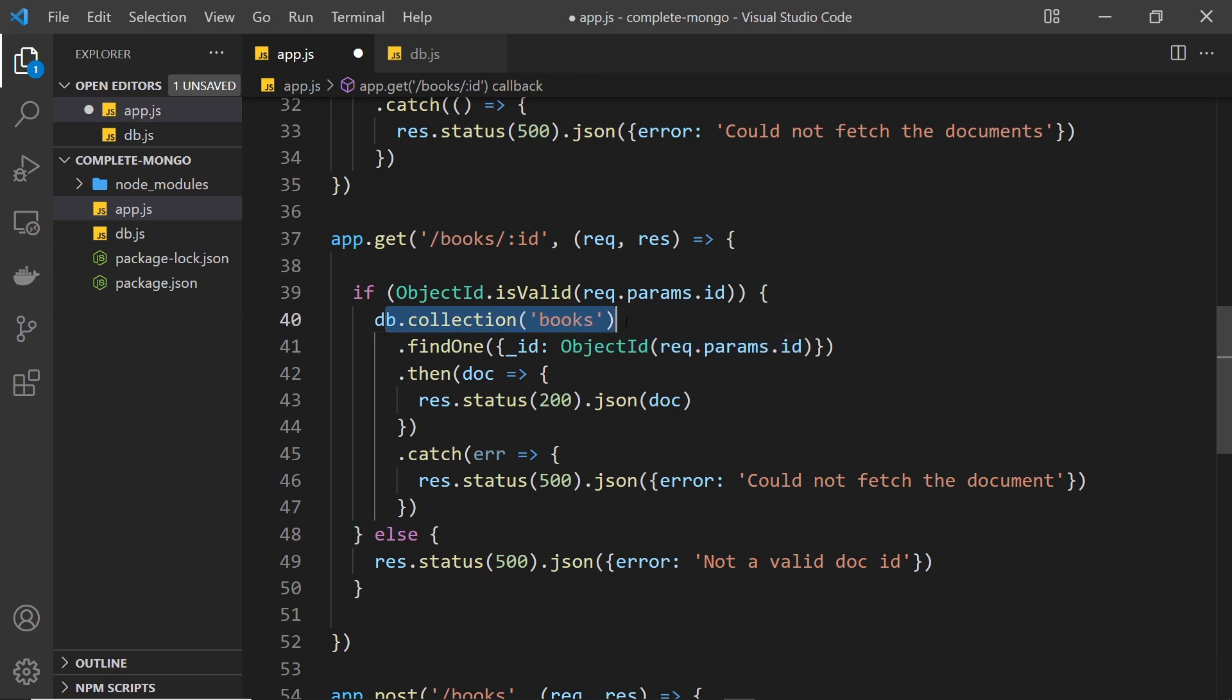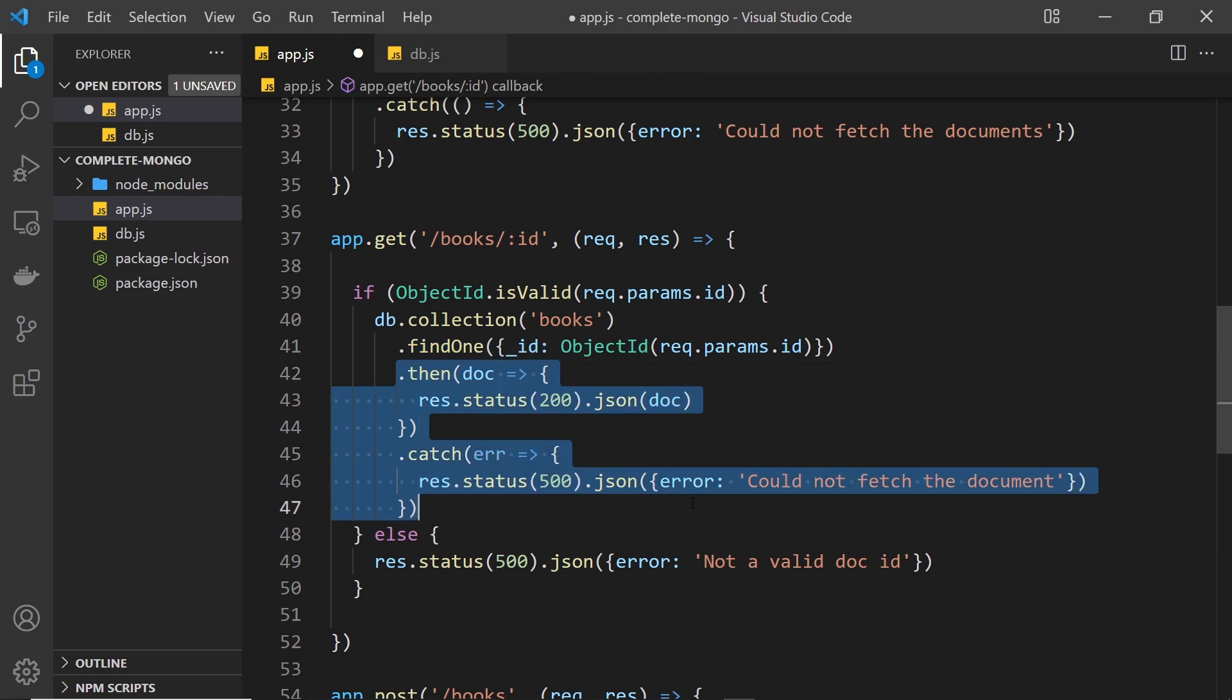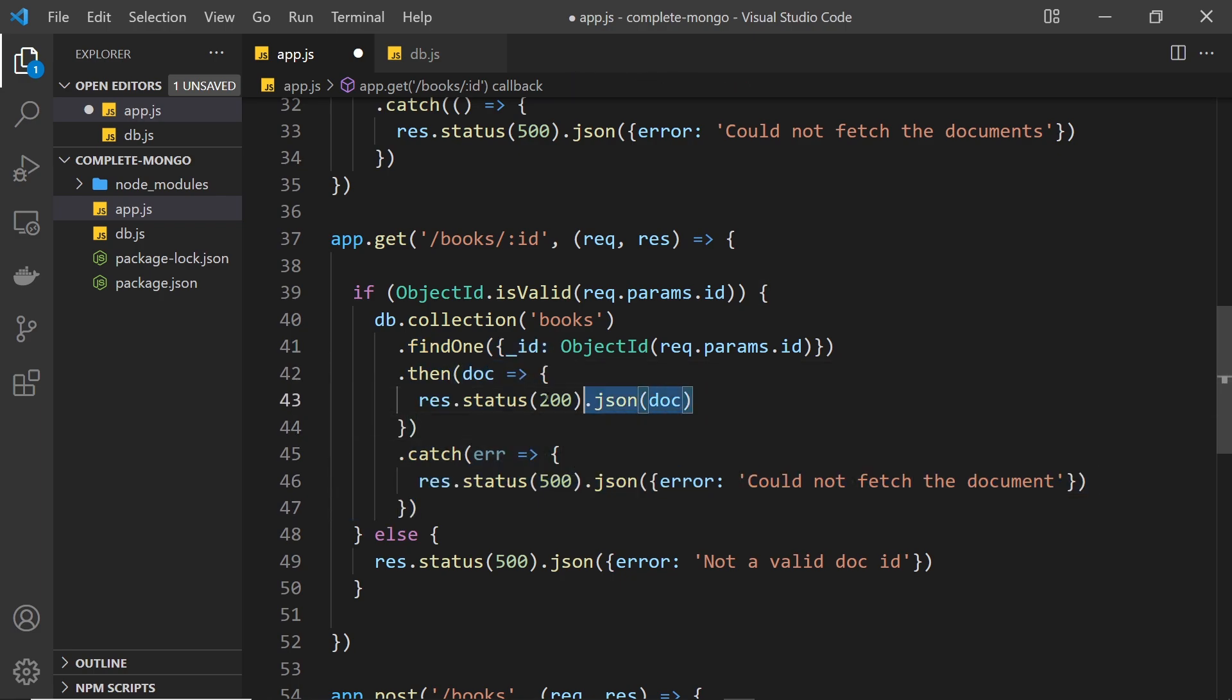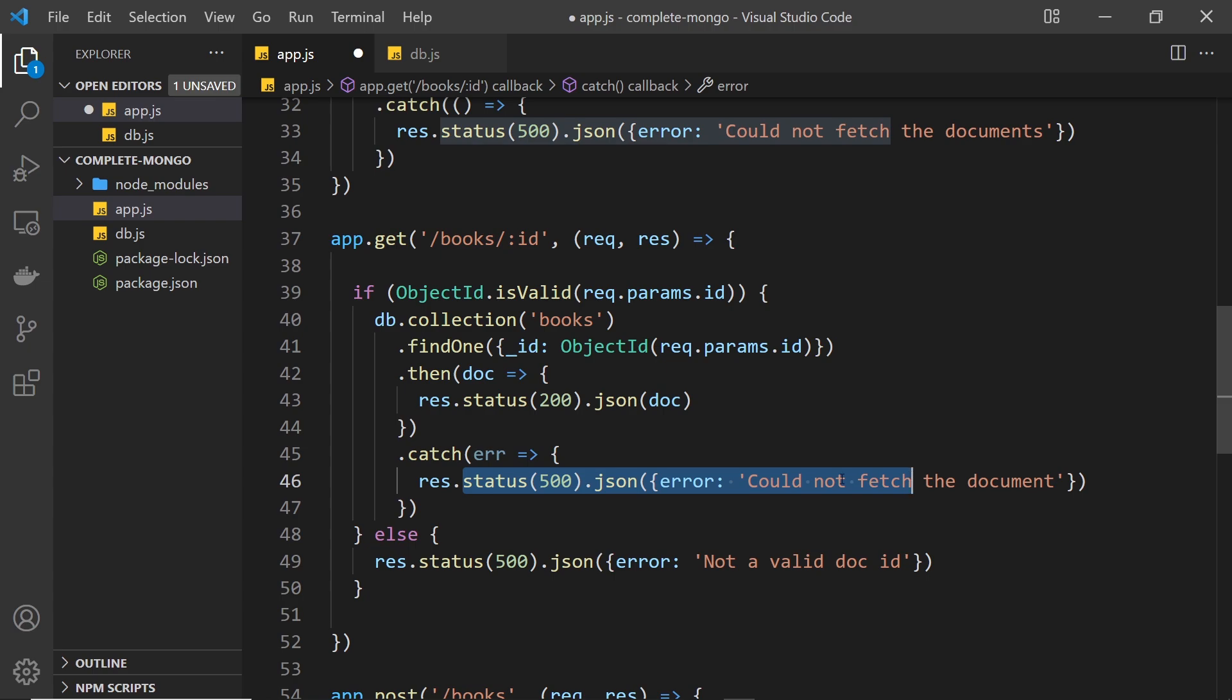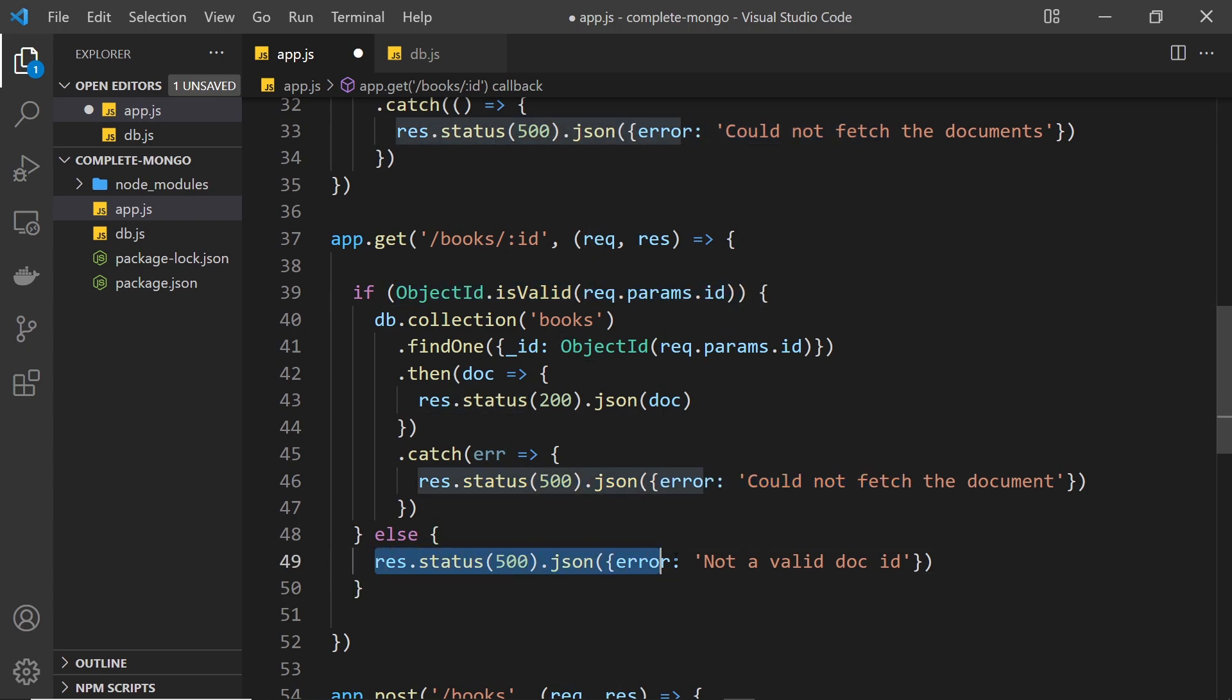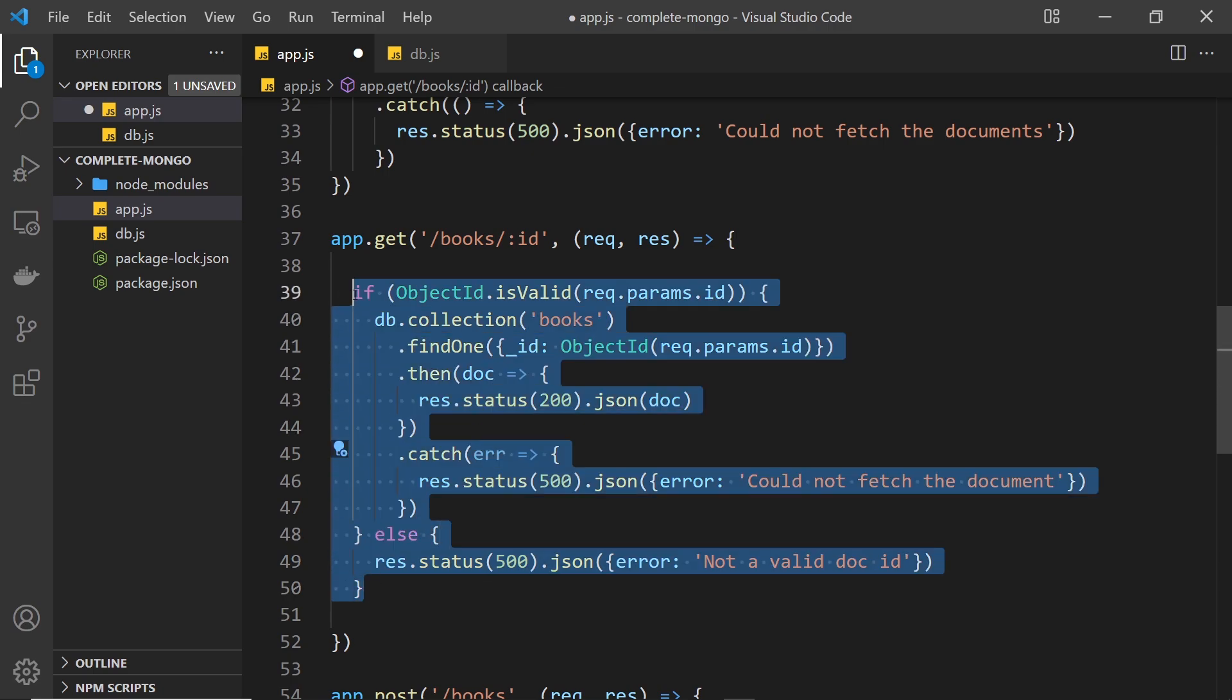And then inside it we're going to get the books collection, we're going to delete one instead of finding one, and then we're going to return a response, either success or if there's an error. Okay, and then down here if this is not a valid id then we send this response as well. So what I'm going to do instead of writing all this out from scratch is copy this and I'm going to paste it down here.